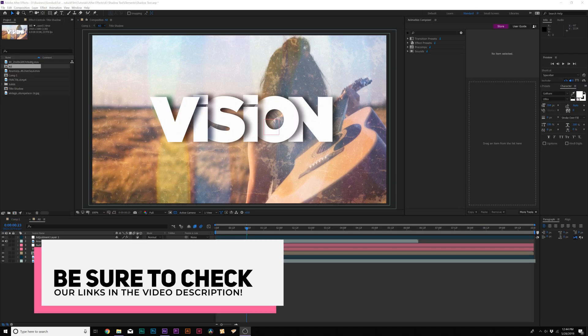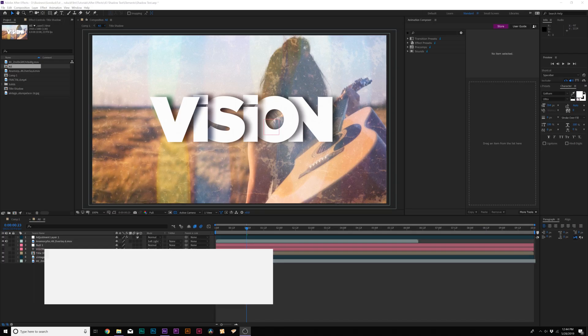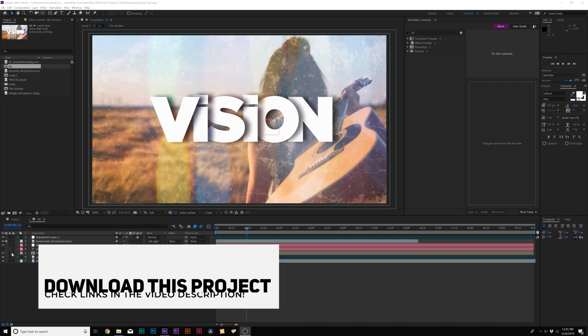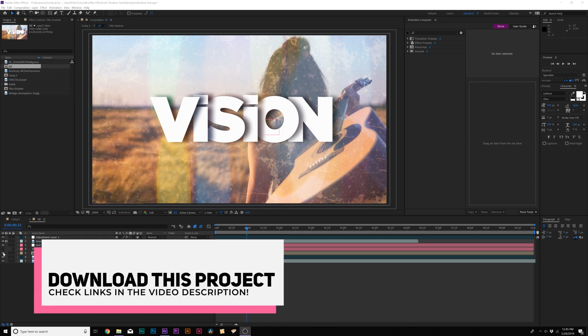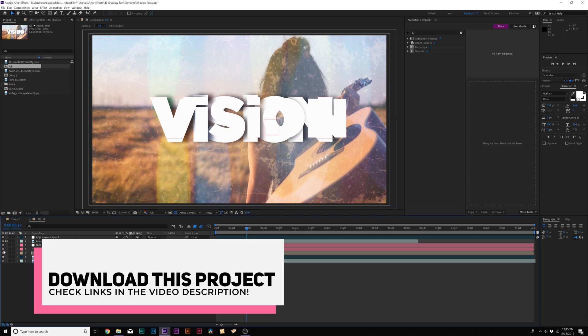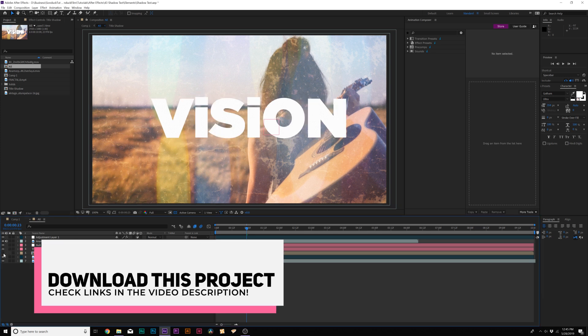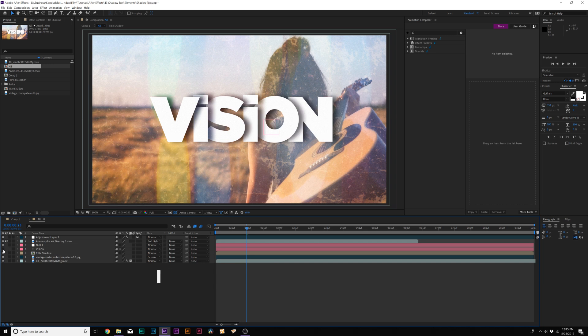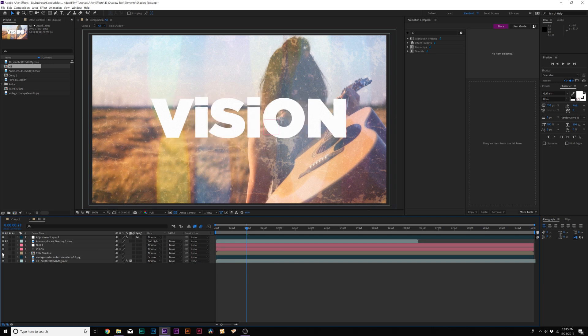Alright, so here we are inside of After Effects, and what's really cool about this is the Before and After title. So here's our title shadow, and if I go ahead and just go to our original title, you can easily see that there's a big difference between these two titles. To me, this original title here, it's just there, right?